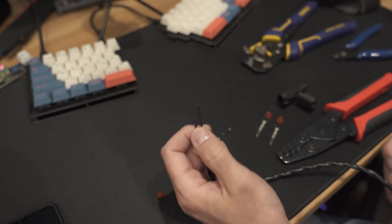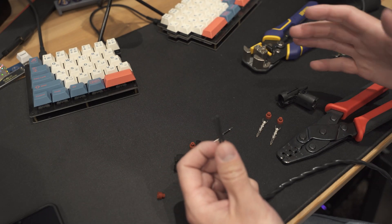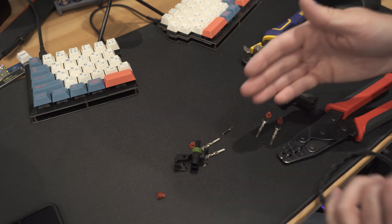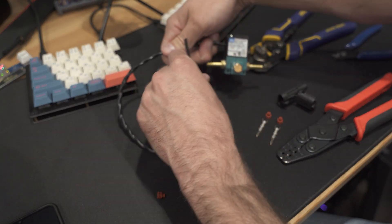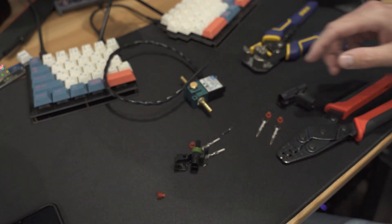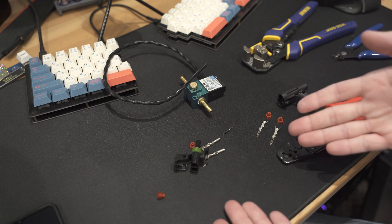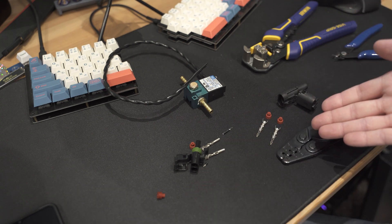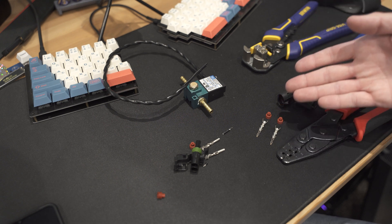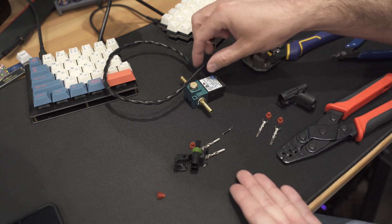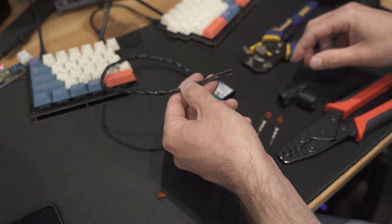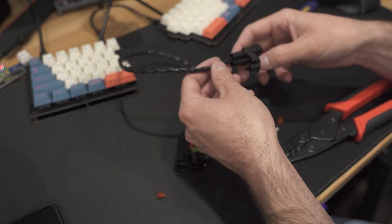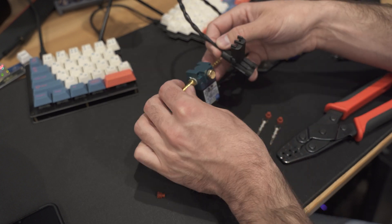So we're going to just start here by connecting one of the weather packs and we're only going to need one side for this as the other side is going to be in the car. But you might think, well, what side should I put on, the female side or the male side? And it is best practice, according to a lot of professionals that I've talked to, to put the male pins on the endpoint on the sensor side.